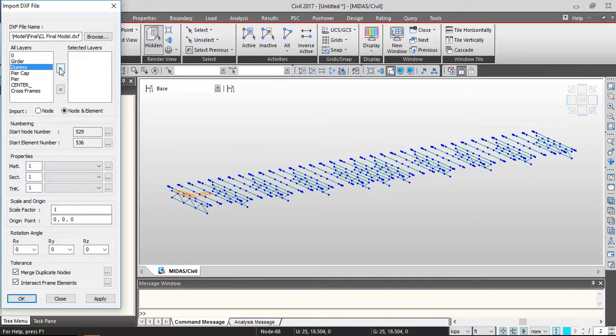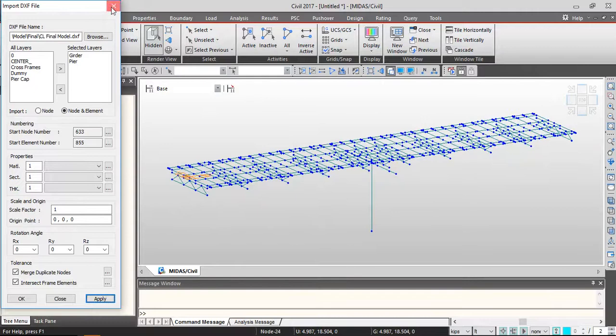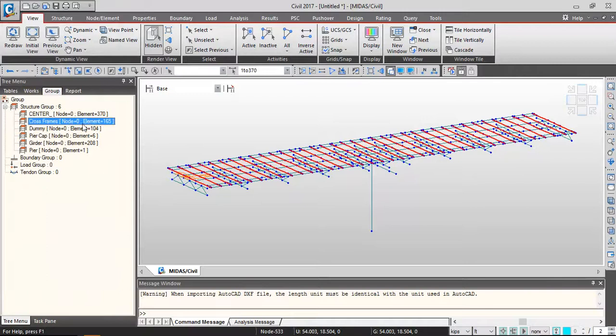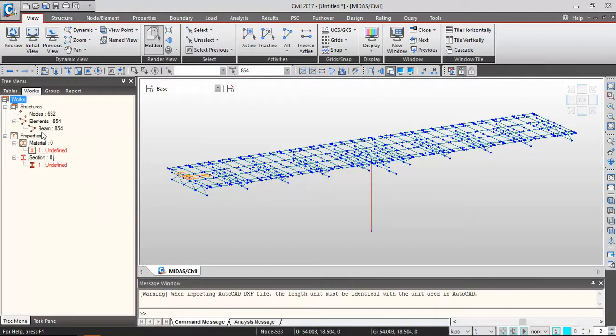We can bring multiple layers at the same time — for example, the dummy elements, pier cap, and pier — or we can import multiple layers simultaneously. The program also allows you to assign material properties right away. Another advantage is that the program automatically generates groups, so once materials are defined you can assign them to groups immediately.